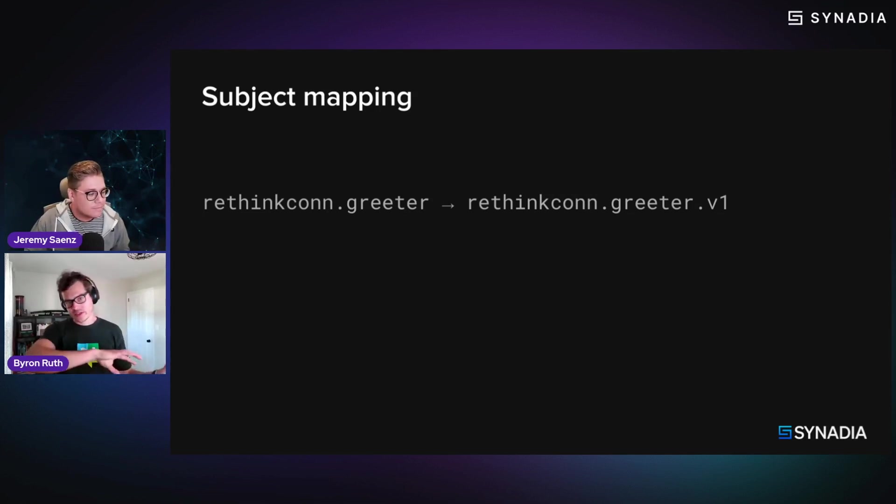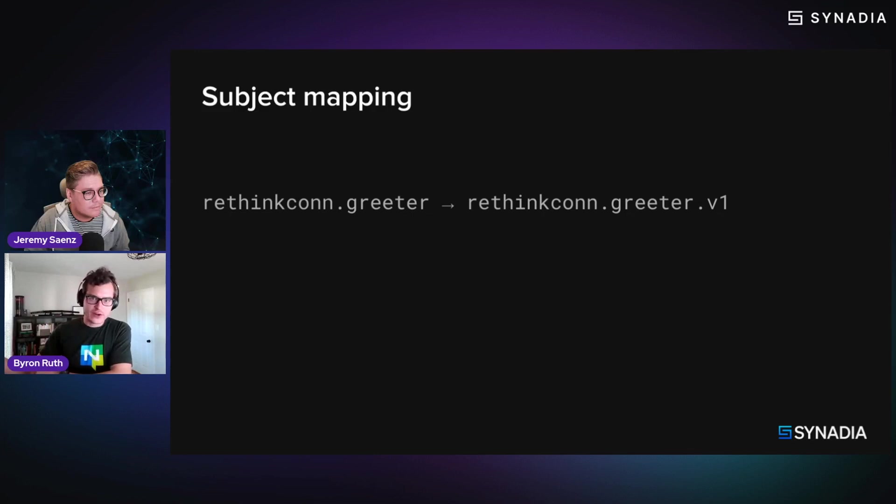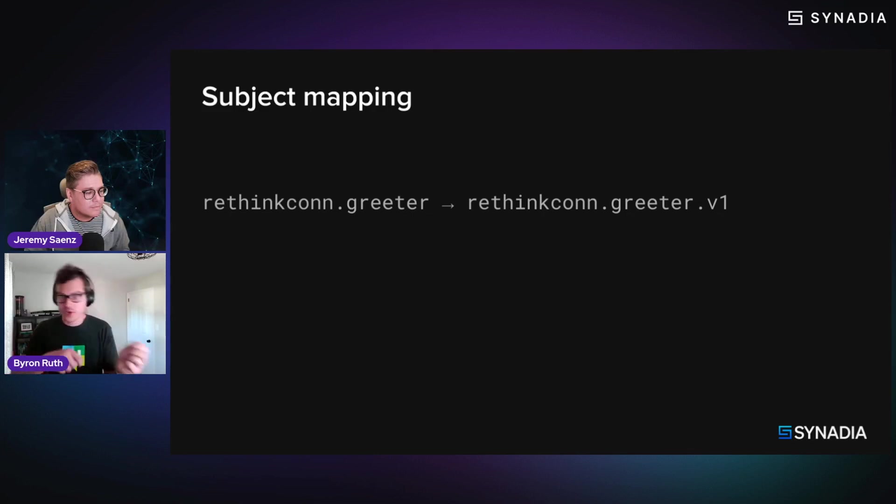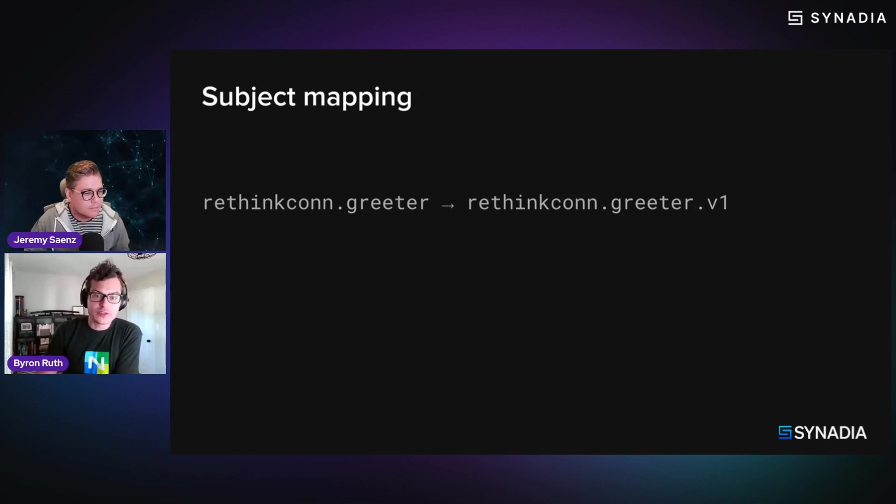So you're able to basically, any token that matches the greeter, it'll basically carry it over as sort of a regular expression matching pattern, if you will.